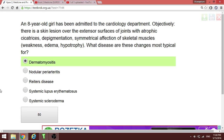Another condition discussed is reactive arthritis — also known as Reiter's disease. Patients typically have a history of urogenital infection followed by the development of arthritis or joint pain.